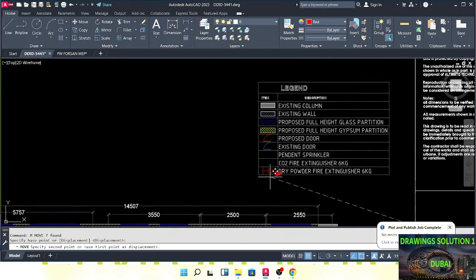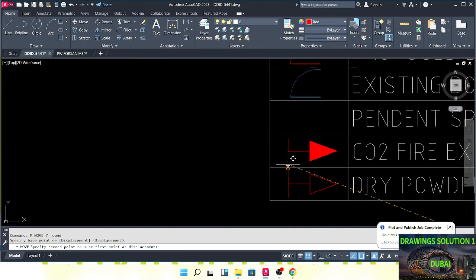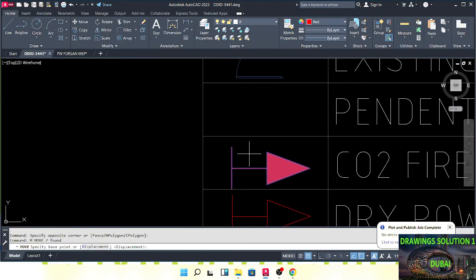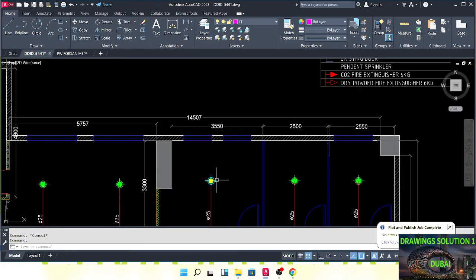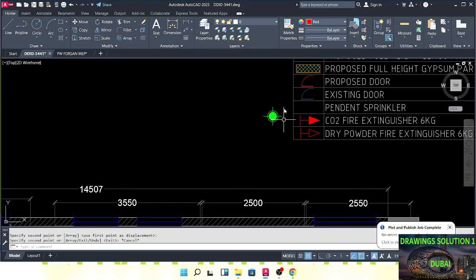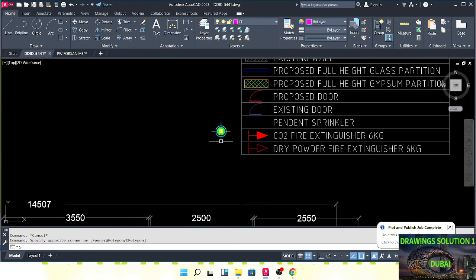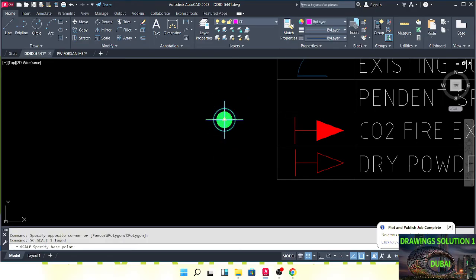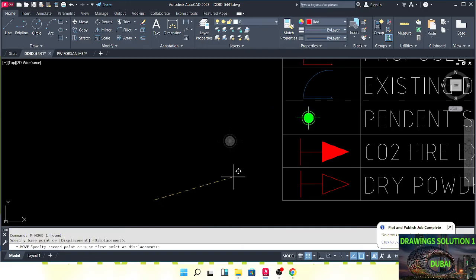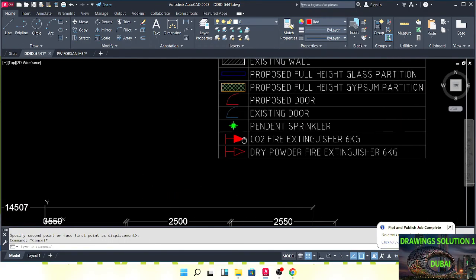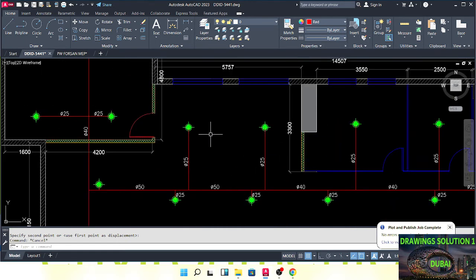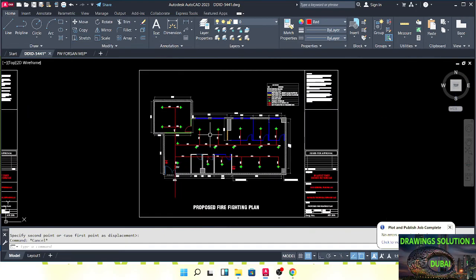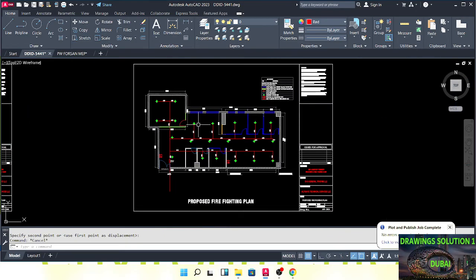This one is dry powder and this is carbon dioxide fire extinguisher. Place it here. This is the pendant sprinkler symbol. In case you are going to submit to Dubai Civil Defense, the sprinkler color should be red — this is a DCD requirement.